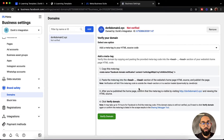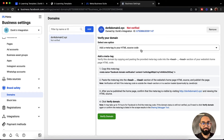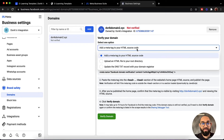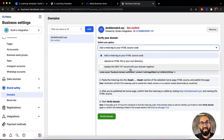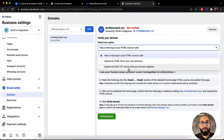It is going to show us options which we can use to add the code to our website and verify the website with our business page. We have a few options: upload an HTML file to your root directory, or update the DNS text record with your domain's registrar. You can follow whatever best suits you and whatever you feel easy with.